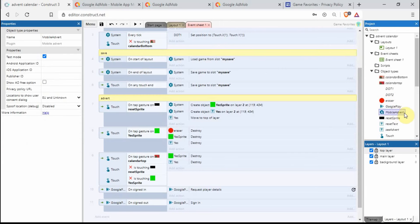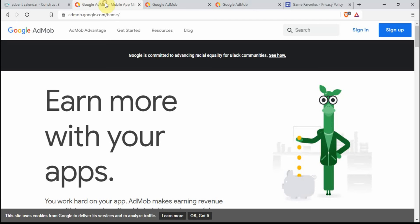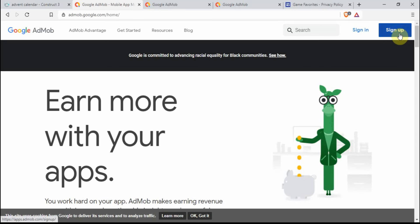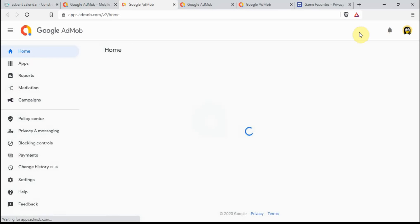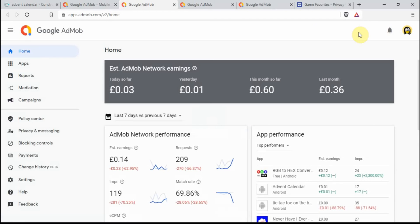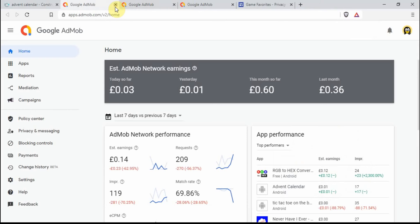So let's sort out the mobile advert. Once we click on here we get this properties window and I'm going to start by filling in the publisher ID. In order to do this, first let's go into Google AdMob. It's admob.google.com/home. If you haven't set up an AdMob account, just click on sign up and follow the instructions. Once you have done that, click on sign in and get your Google account. I believe it brings up this sort of screen.